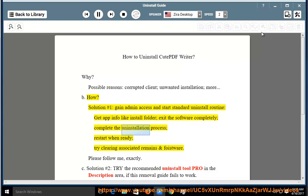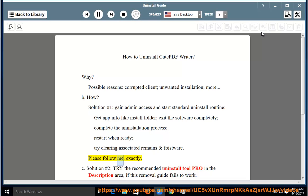Complete the uninstallation process, restart when ready, try clearing associated remains and foistware. Please follow me exactly.